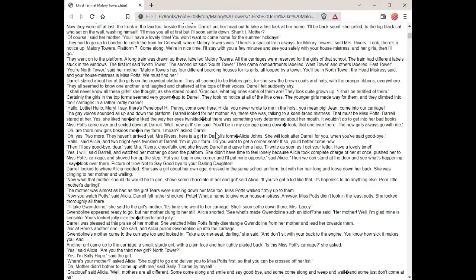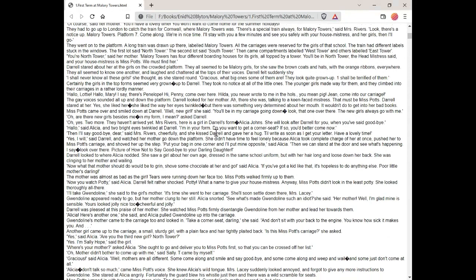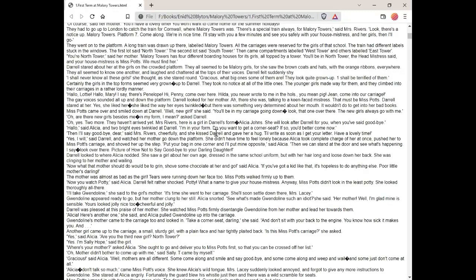Miss Potts came over and smiled down at Daryl. Well, new girl, she said, you'll be in my carriage going down. Look, that one over there. The new girls always go with me. Oh, are there new girls besides me? In my form, I mean. Asked Daryl. Oh, yes, two more. They haven't arrived yet. Mrs. Rivers, here's a girl in Daryl's form. Alicia Jones. She'll look after Daryl for you when you said goodbye. Hello, said Alicia, and two bright eyes twinkled at Daryl. I'm in your form. Do you want to get a corner seat? If so, you'd better come now.